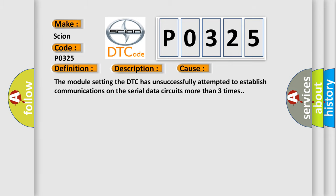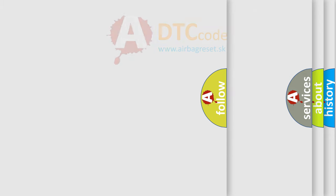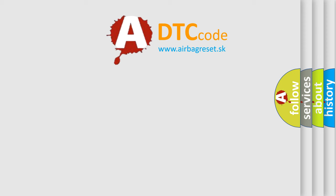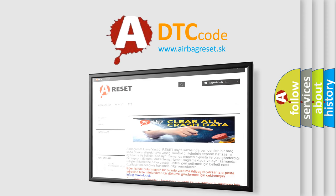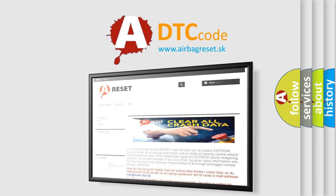The Airbag Reset website aims to provide information in 52 languages. Thank you for your attention and stay tuned for the next video.